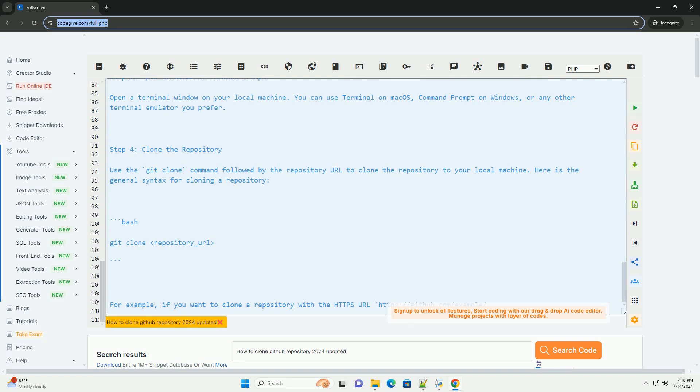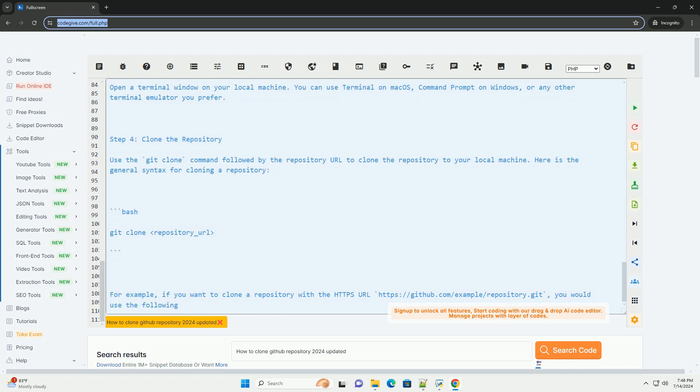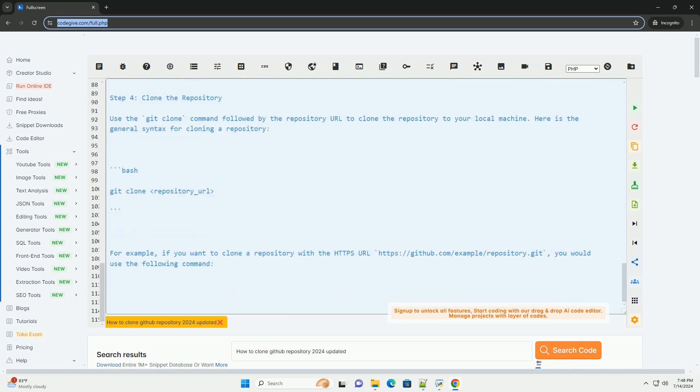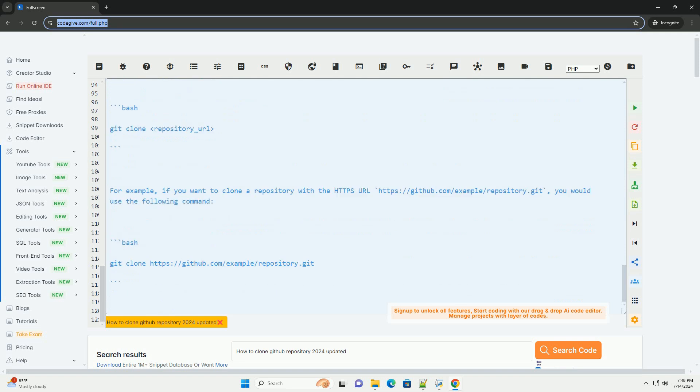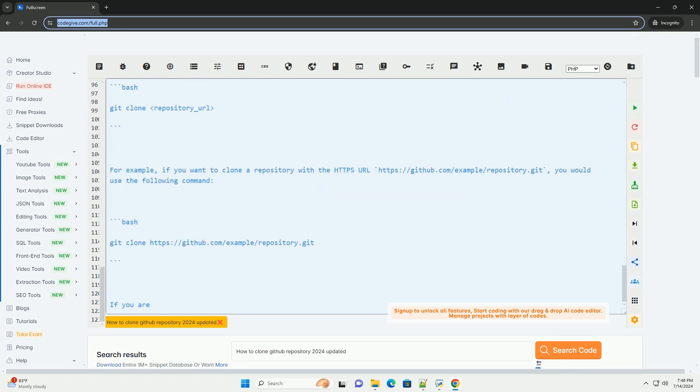Step 5: Authenticate, if necessary. If the repository requires authentication, you may be prompted to enter your GitHub username and password or SSH passphrase.